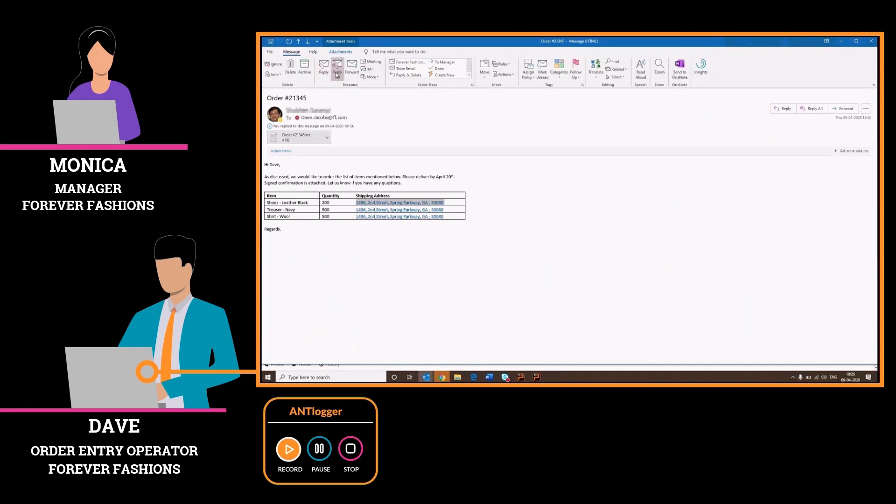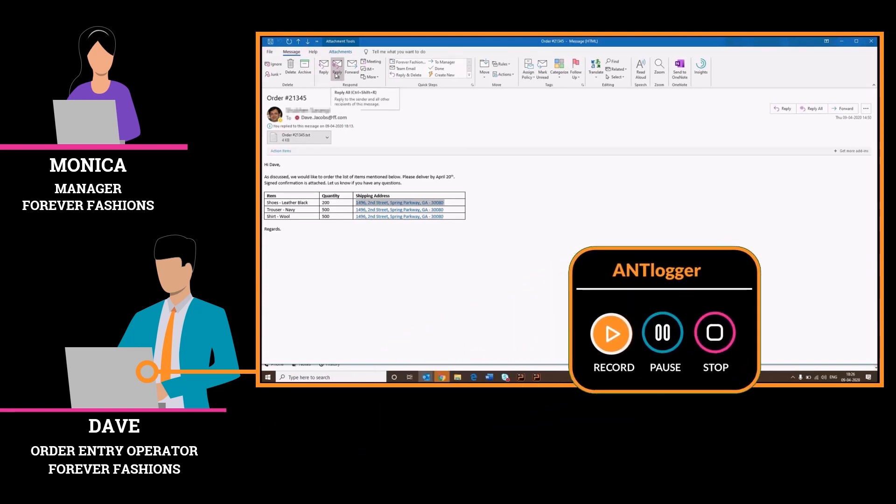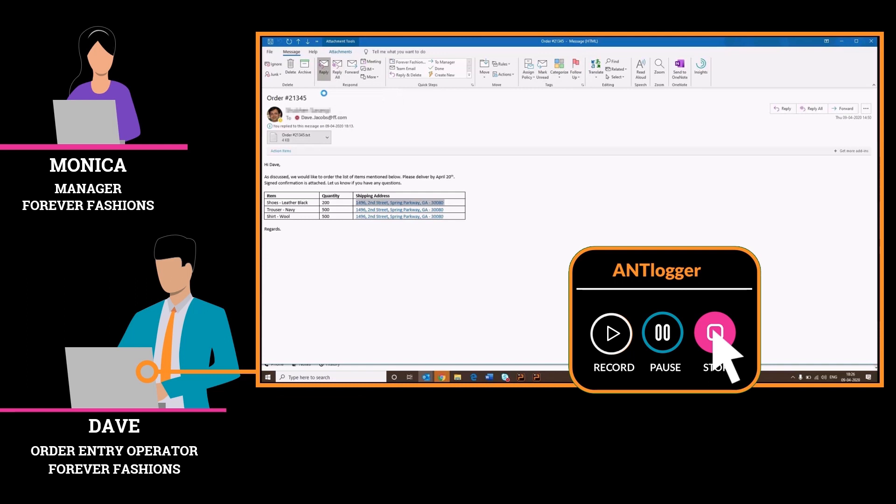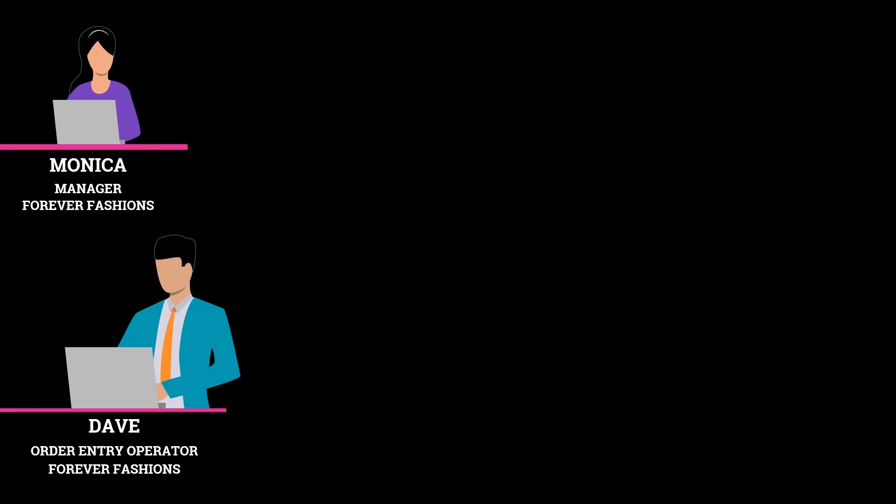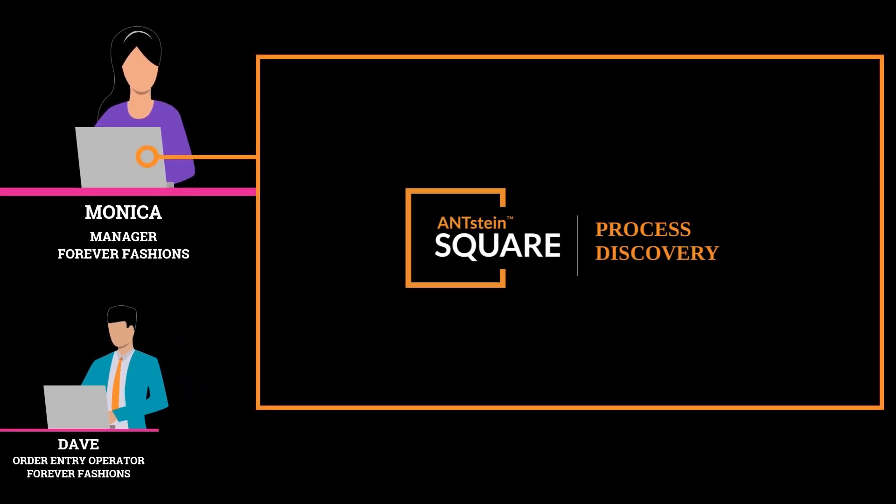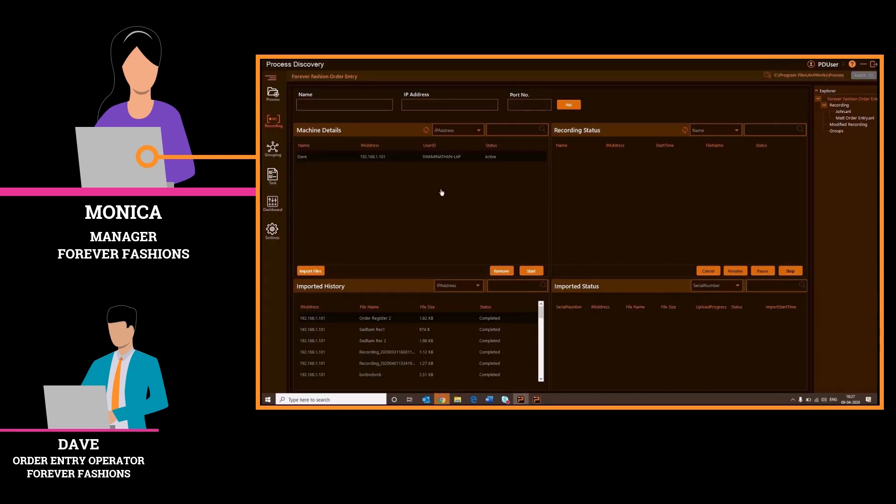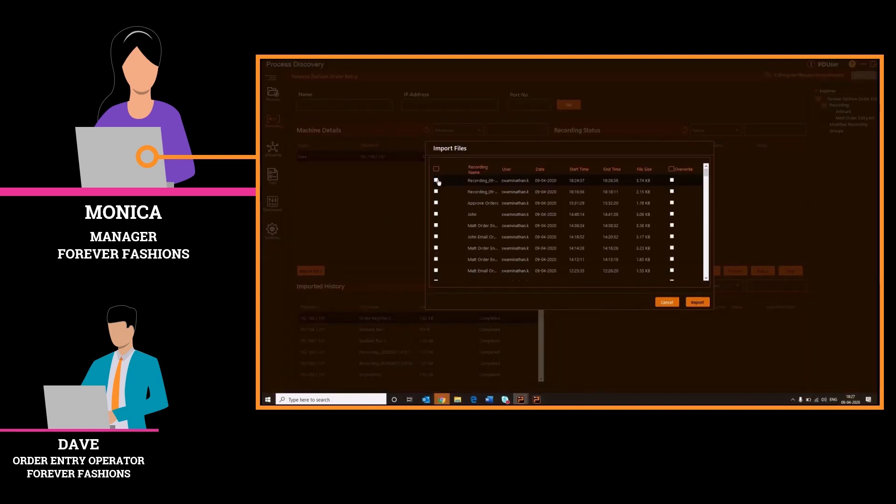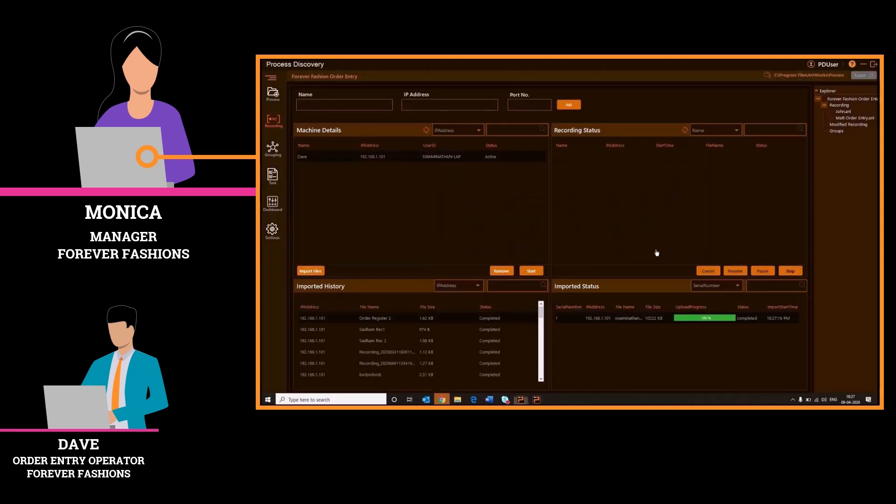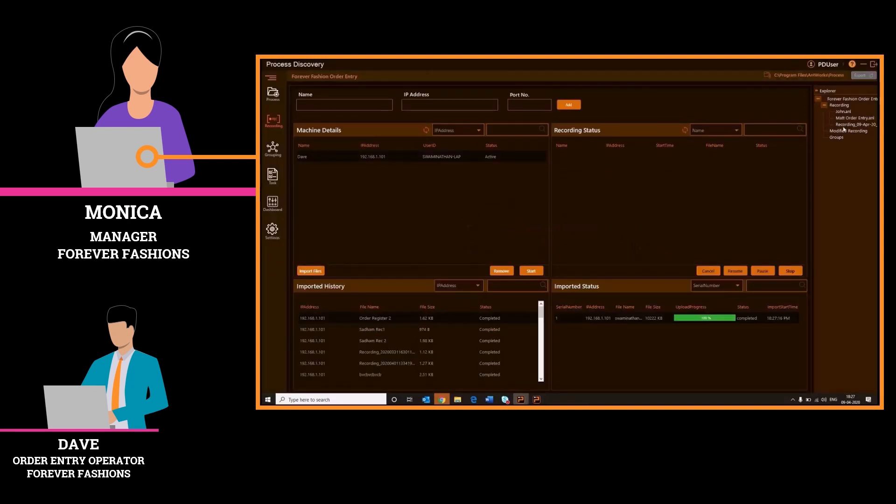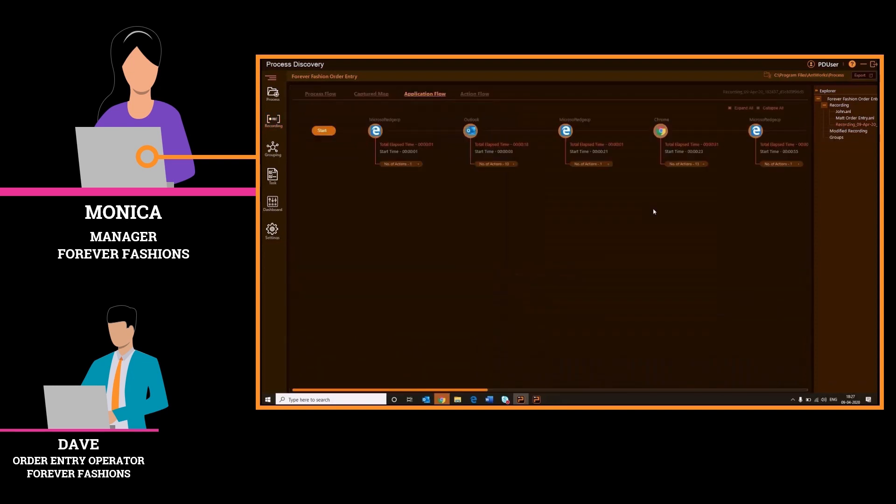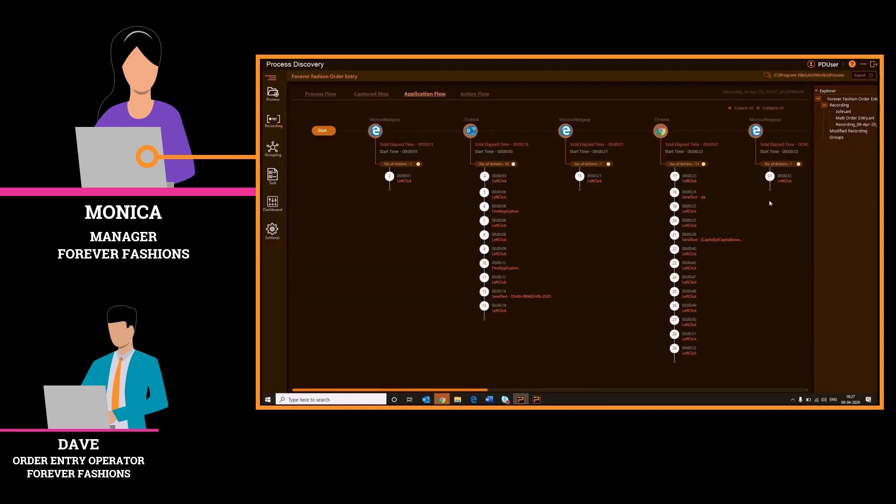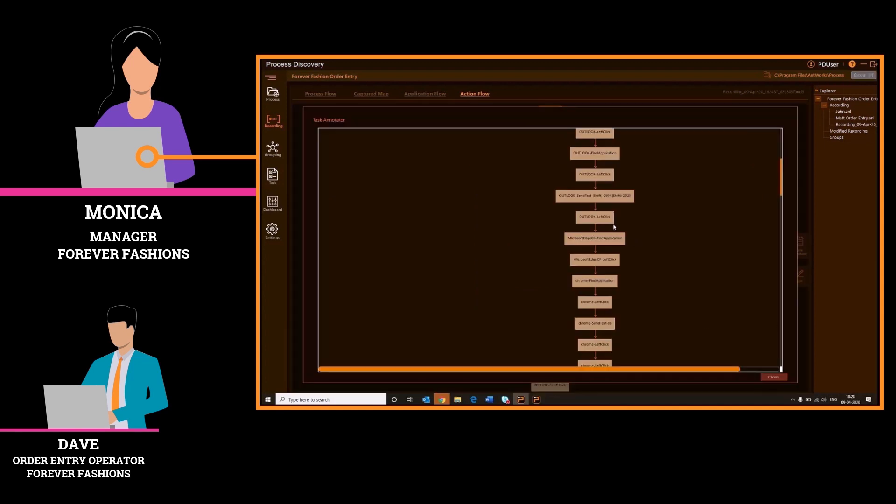Dave clicks stop once recording is complete. Now that Dave has completed the recording, Monica can review the process. She examines the process and selects the final steps that will be automated using a bot. She imports these recordings from Dave's workstation using Antstein Process Discovery. Monica reviews the process steps and applications used.